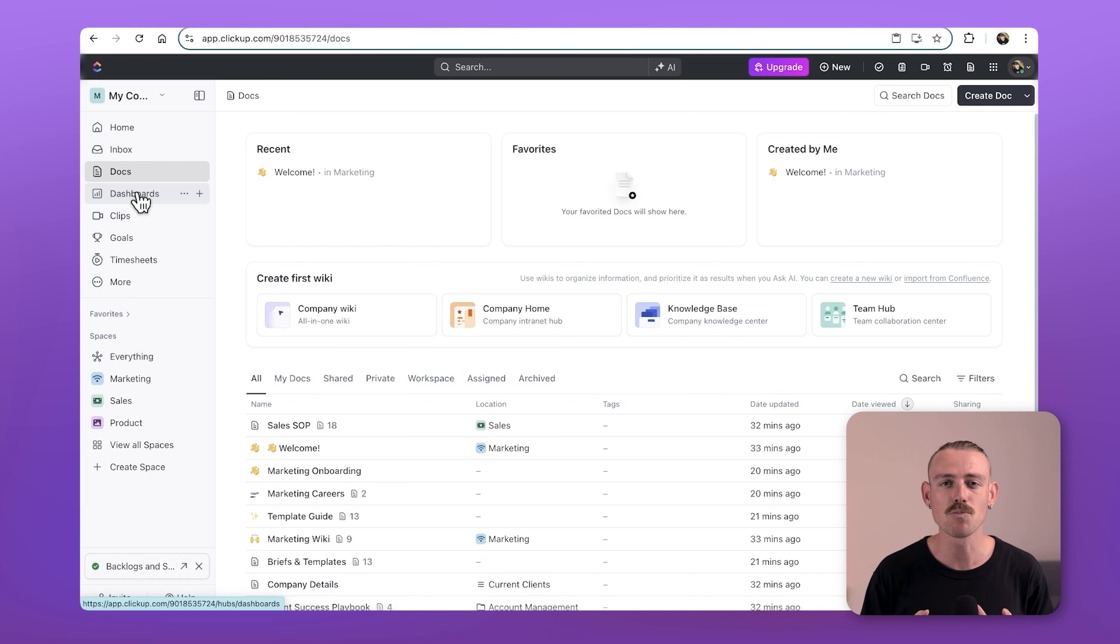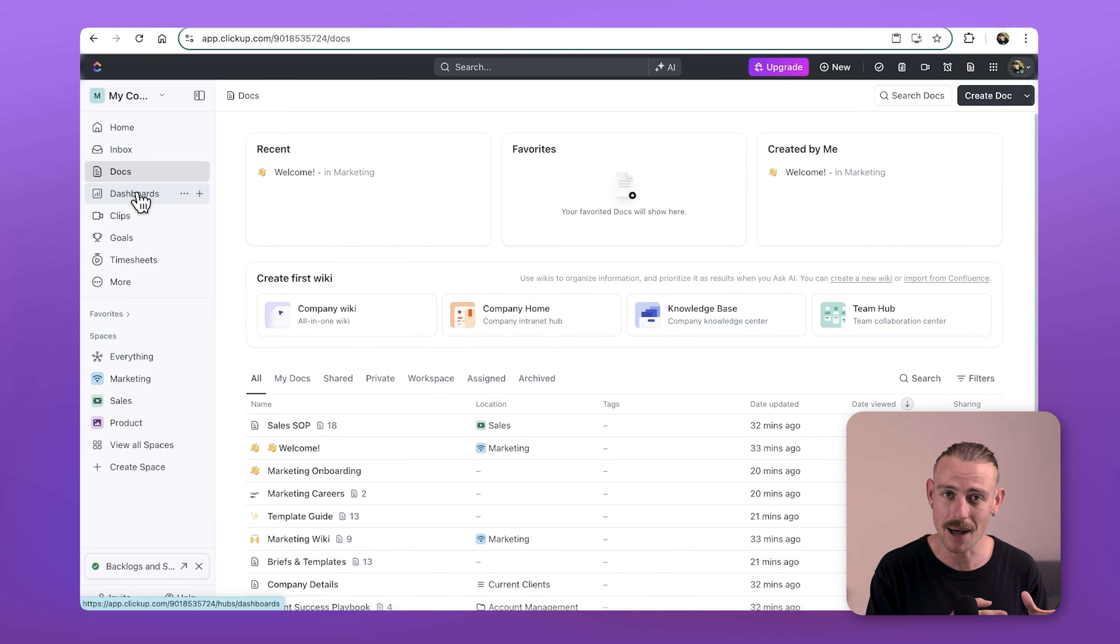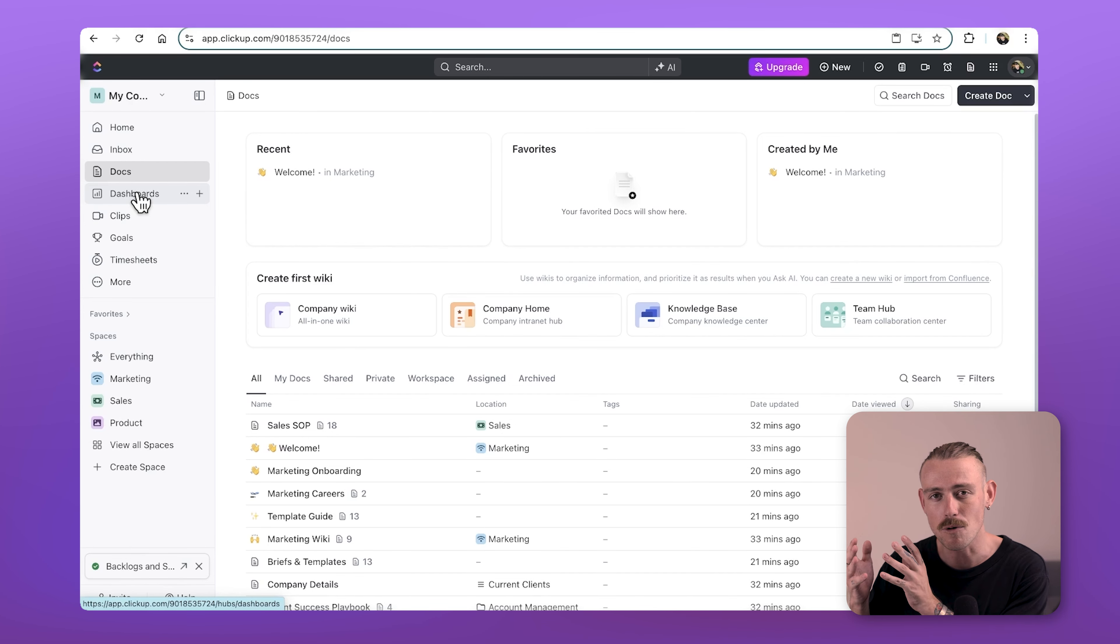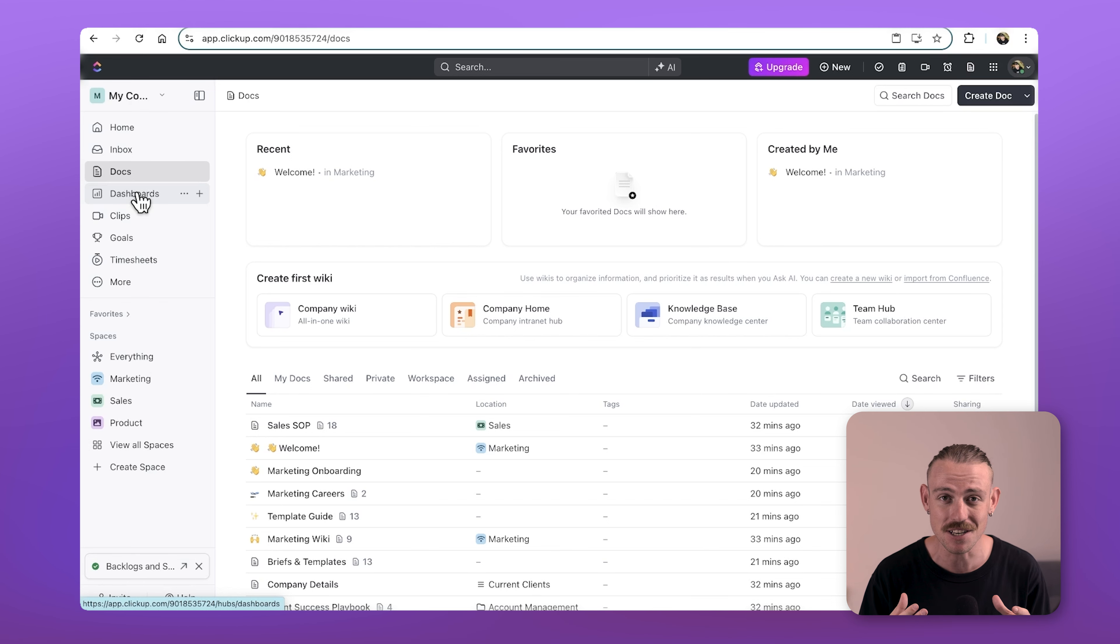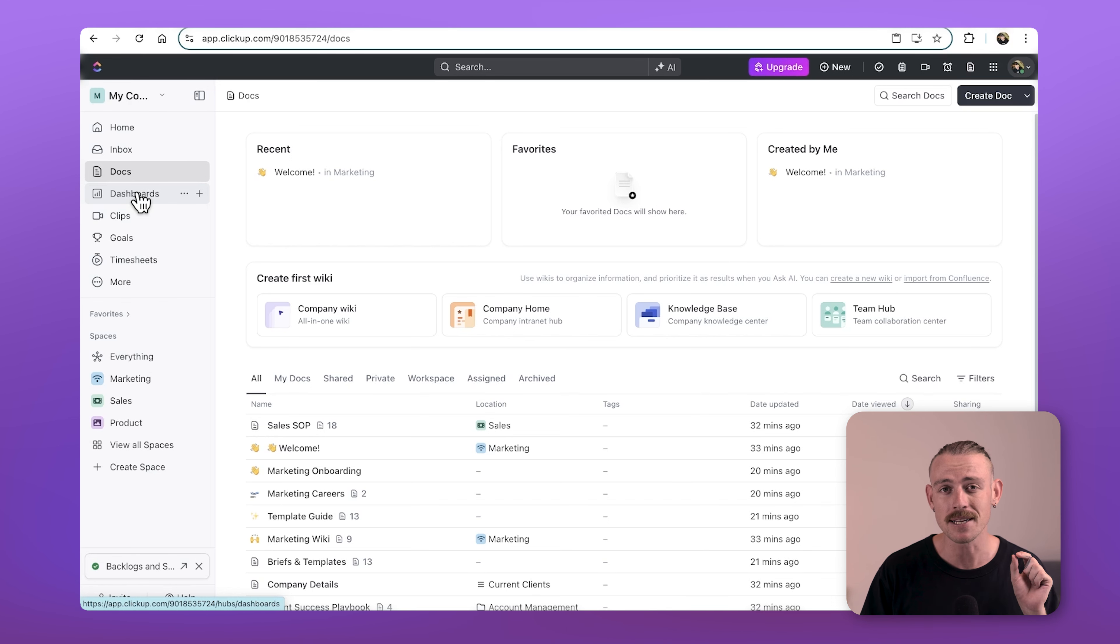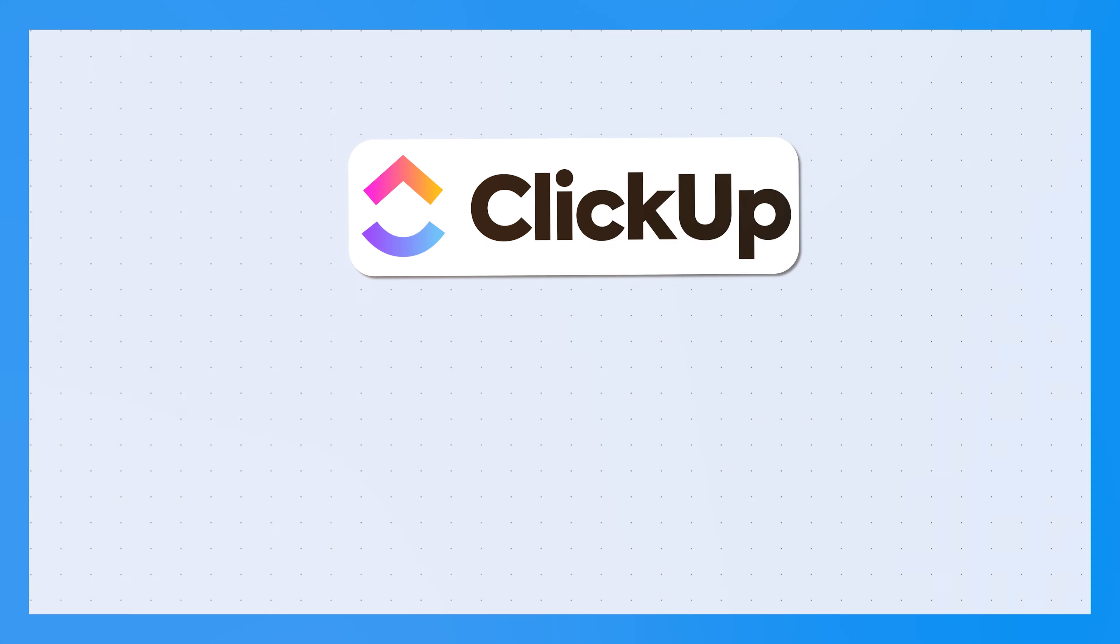You're likely here to explore ClickUp's project and task management as well as its reporting. Yes, there are plenty of other features, but when it comes to a work management system, these should be priority number one.